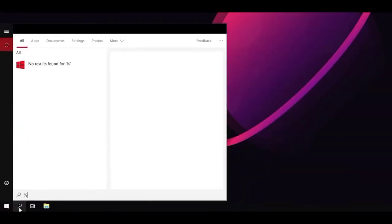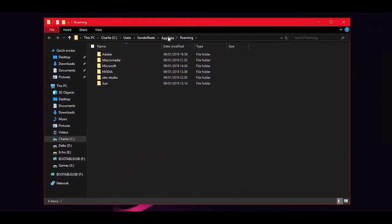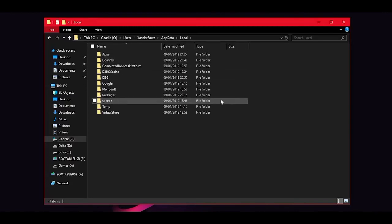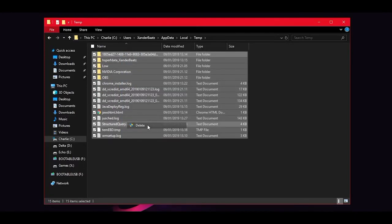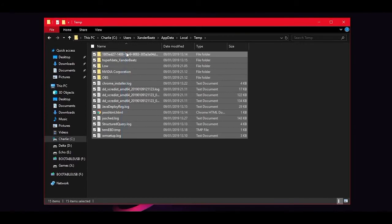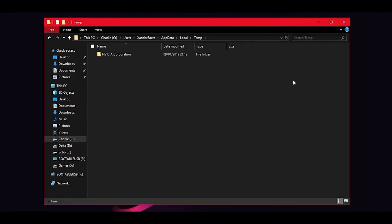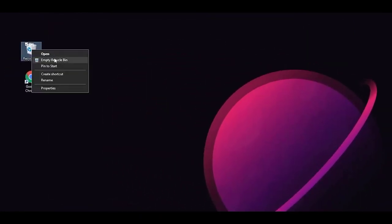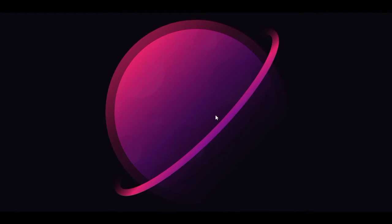Head down to the search bar and type %appdata%. Click the file folder. Go to AppData, then under Local head into Temp. The Temp folder contains temporary files left by applications and they can safely be deleted. Highlight all files in the Temp folder, right-click, and hit Delete. Some files may remain — that's fine, you can delete those after your next restart. Exit File Explorer, right-click your Recycle Bin, hit Empty Recycle Bin, and press Yes in the confirmation window.